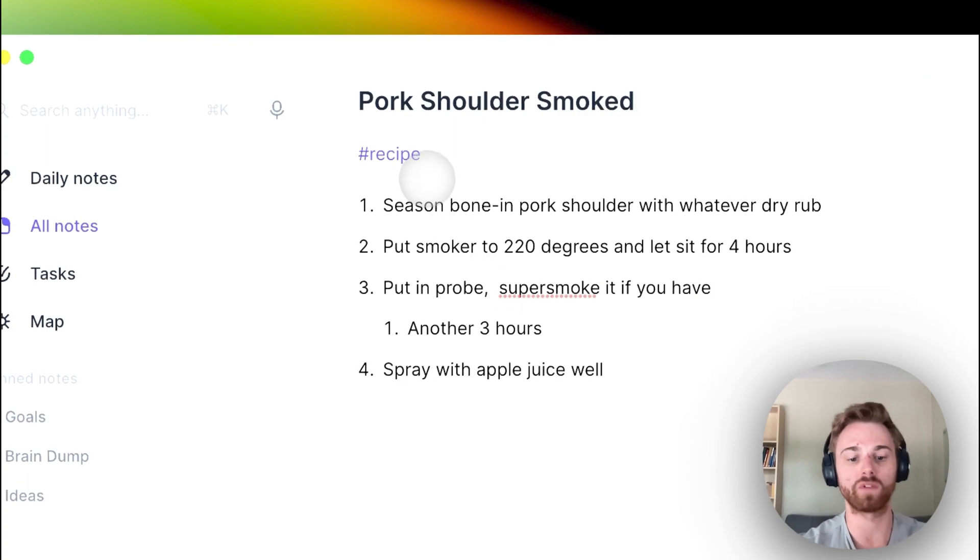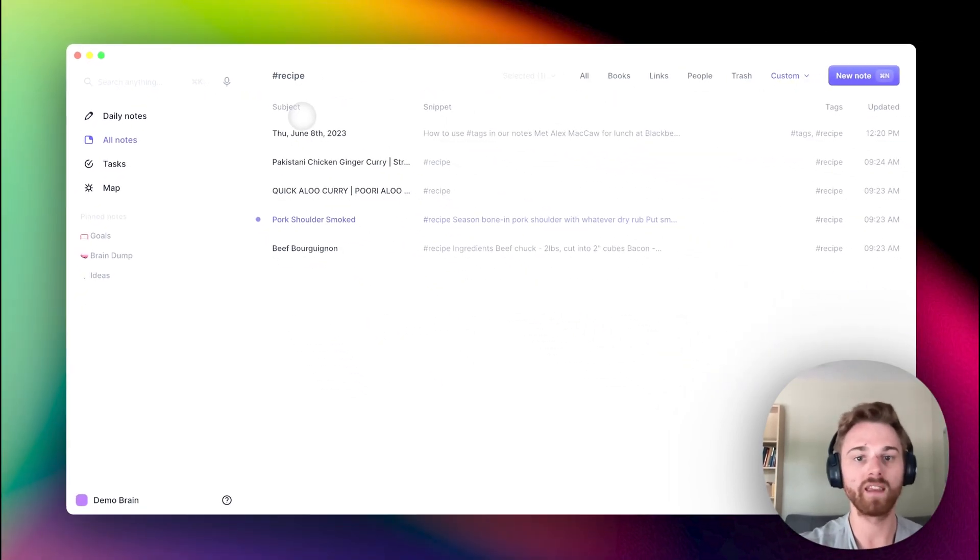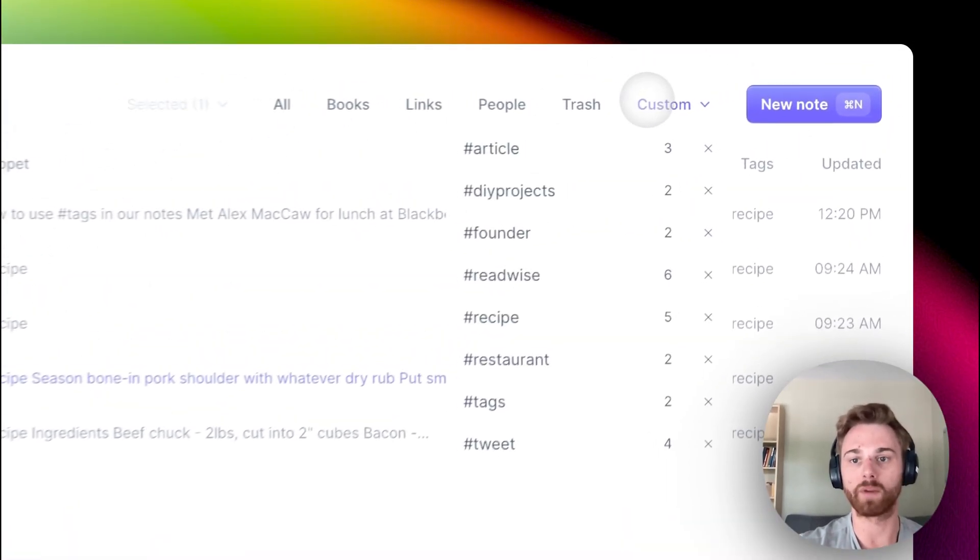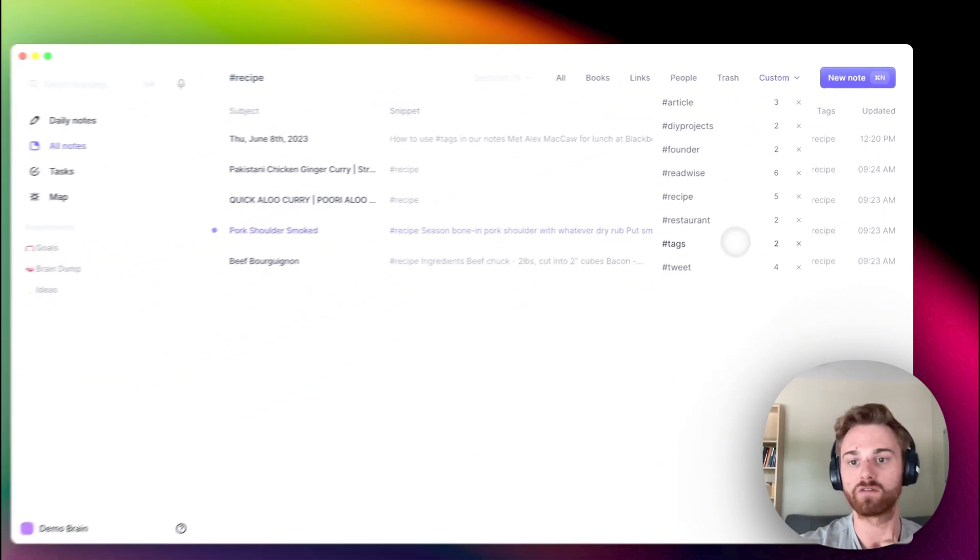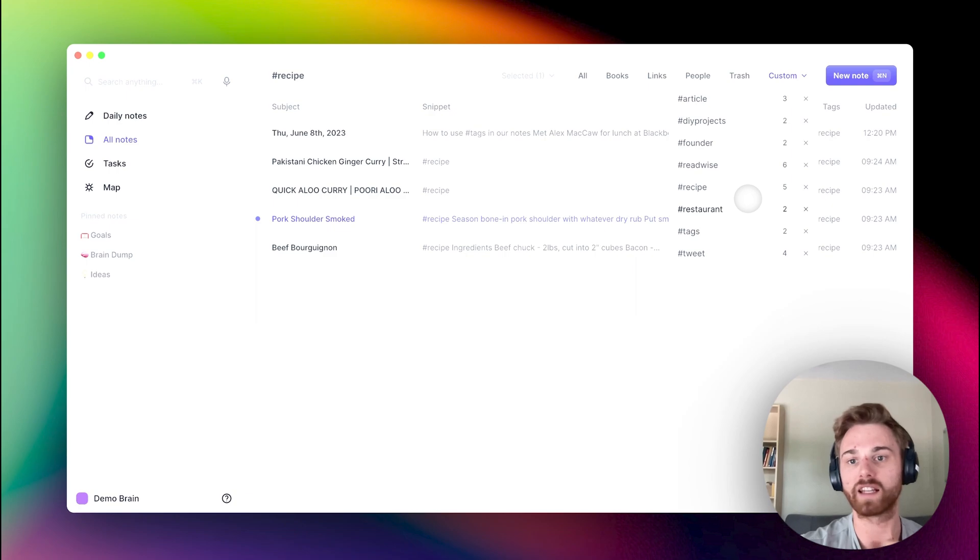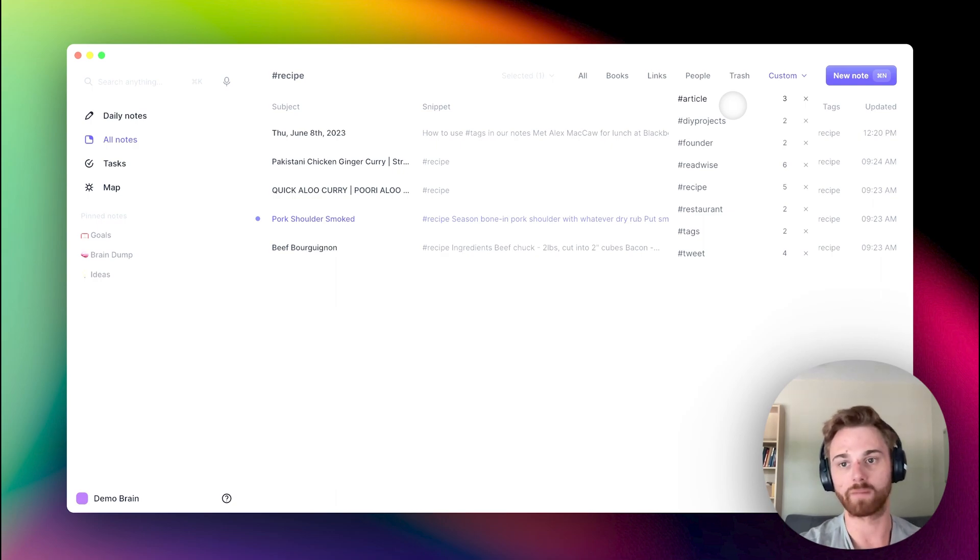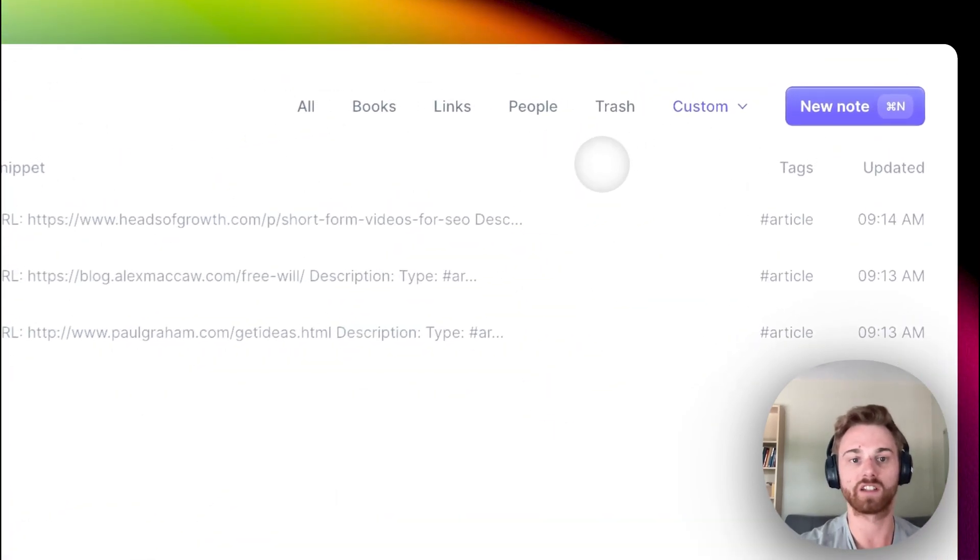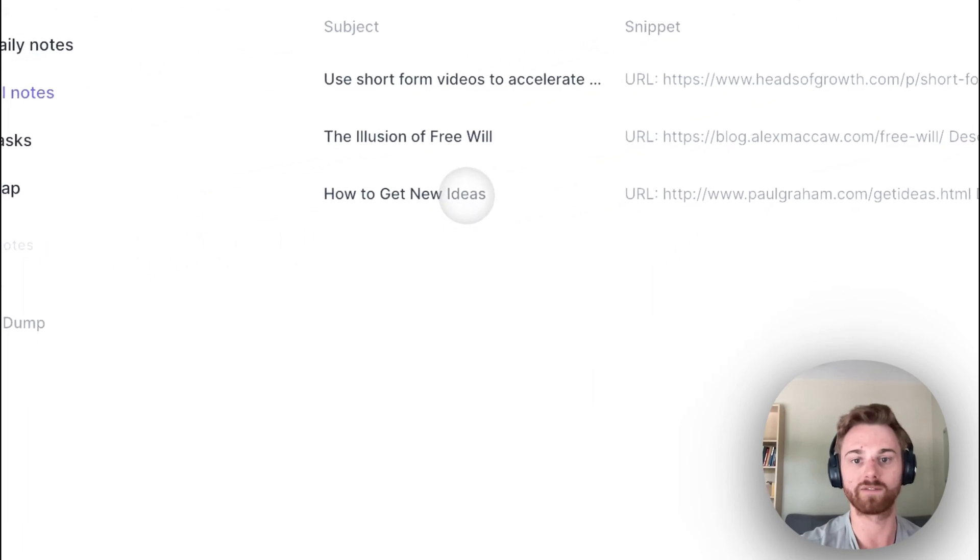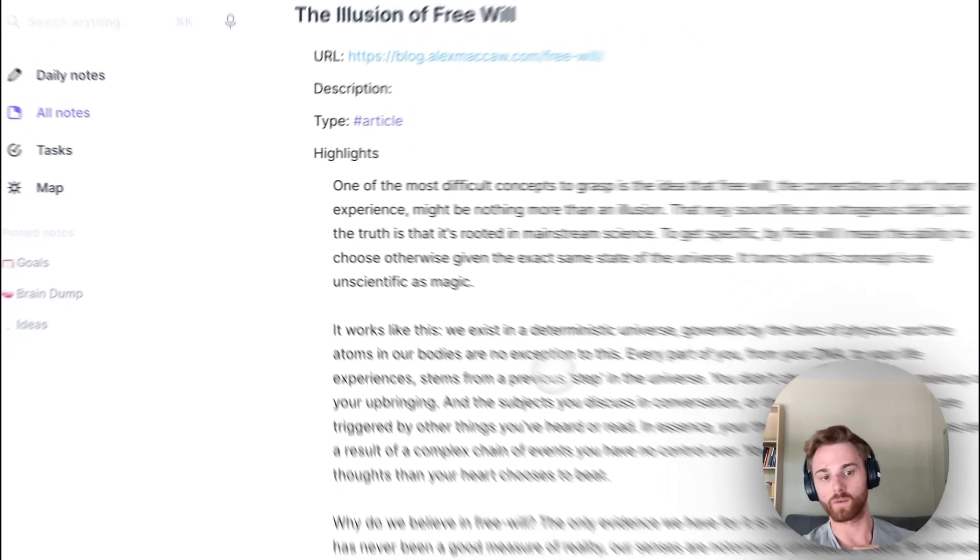And again, you can do pretty much any tag you want here. You could do tweets, recipes, anything related to your work. I enjoy writing, so I might have one that is article drafts, or maybe I just read a lot of articles, so I have this one here that just denotes an article that I have saved from the internet. Tags are a very useful way to organize your notes.